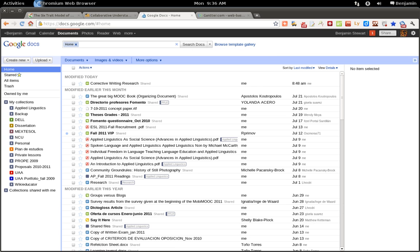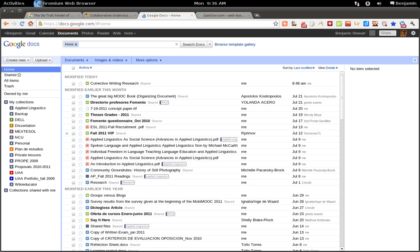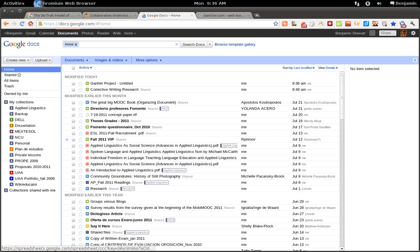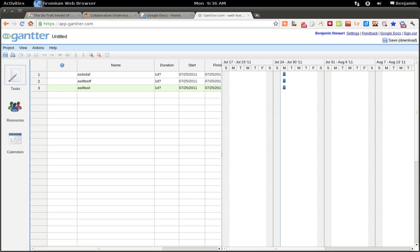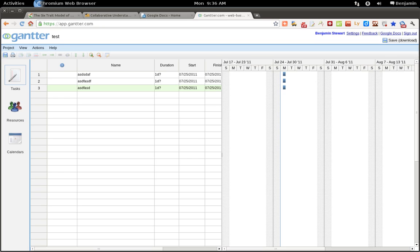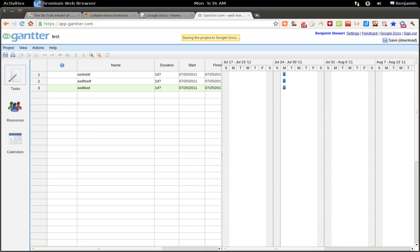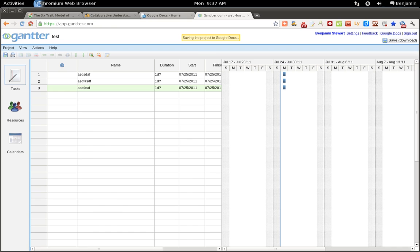Once you've done that, it should appear in your Google Docs main page, as it does here. If I go and change the name and then save it again to Google Docs, it should also be reflected. Any changes you make within Gantr should reflect in your Google Docs.